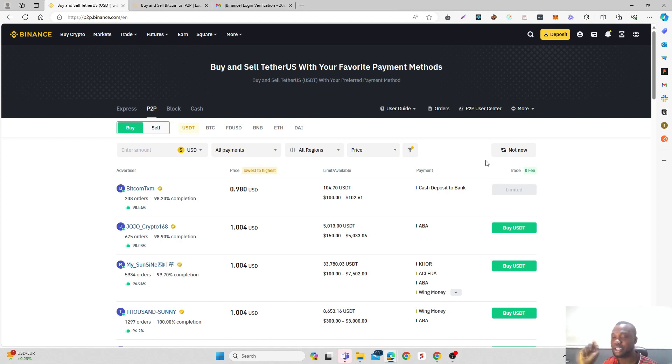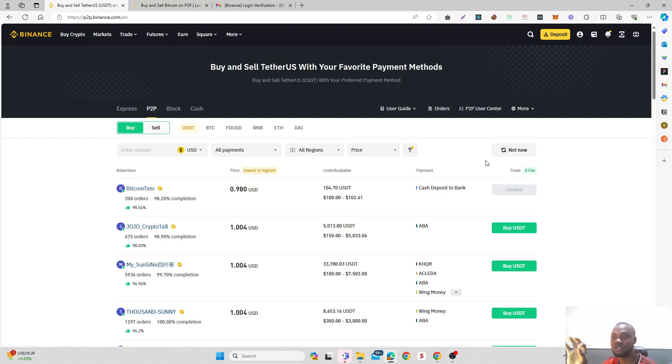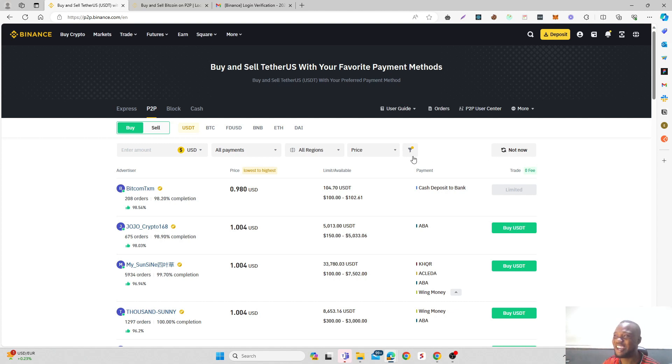So in this video, I'm going to explain how you can now open a P2P trade on Binance with TransferWise or Wise by choosing a payment method on the platform. Let's get started.